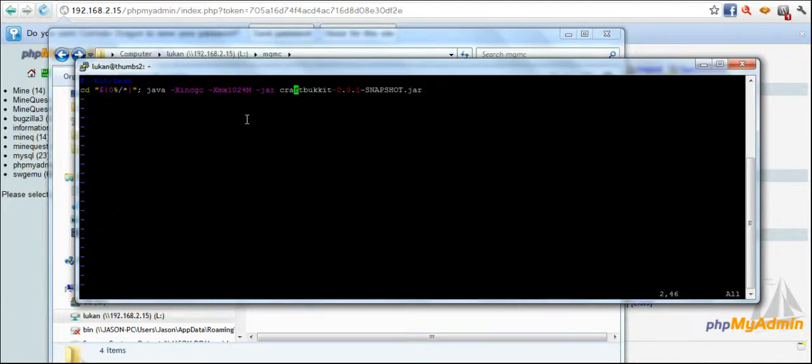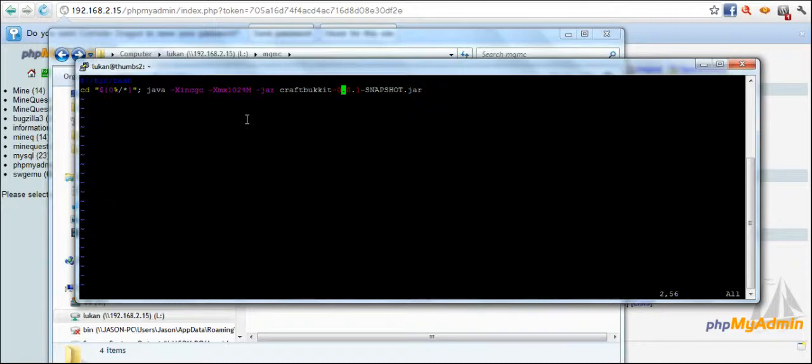And then you say -jar and then you give it the craftbucket-0.0.1-snapshot.jar. If you're on Linux it's going to be case sensitive. If you're on Windows it really doesn't care.